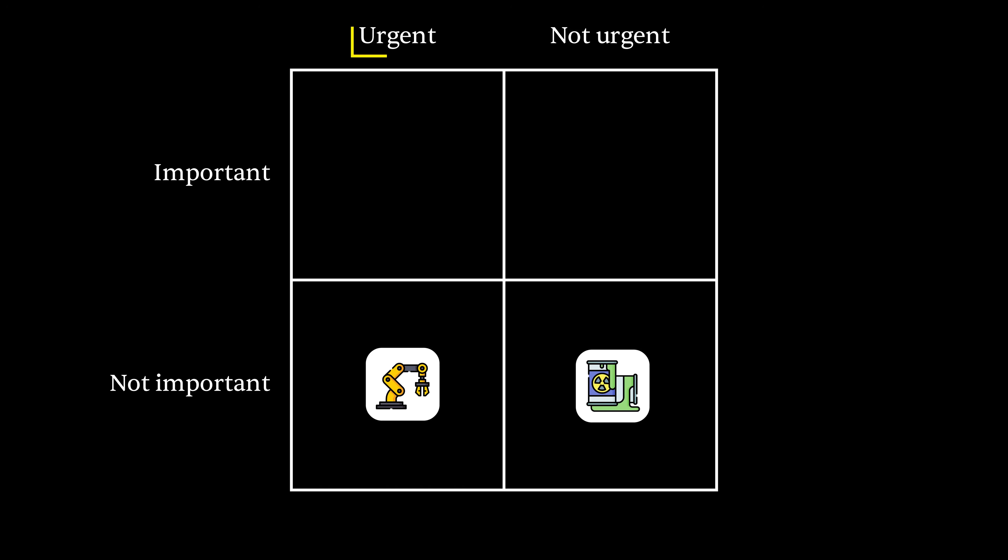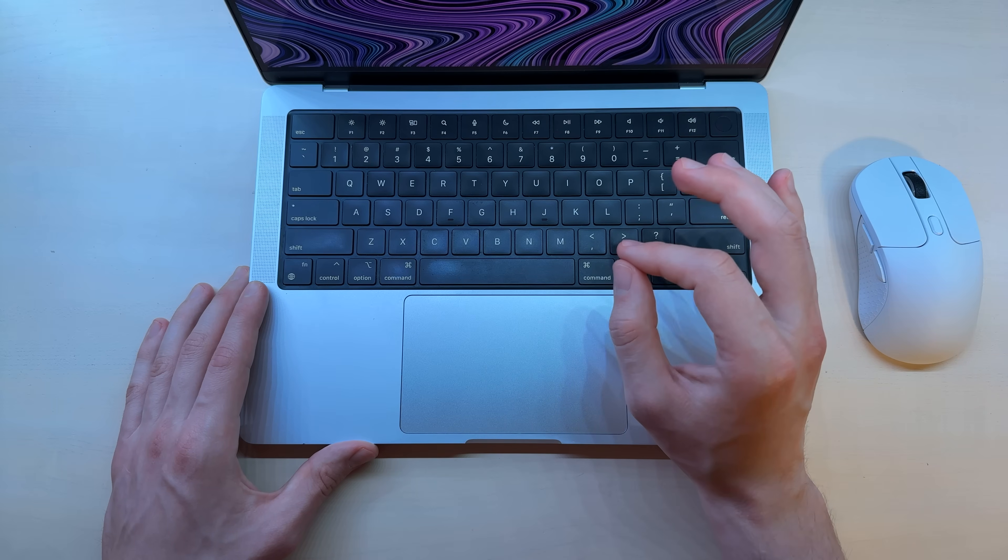Now top left we have urgent and important, which means you should probably do them right now. And lastly,